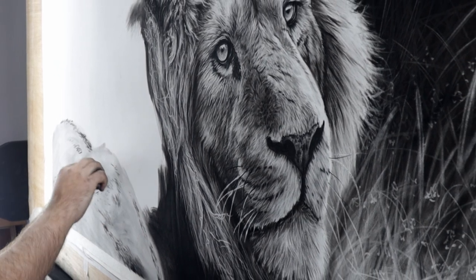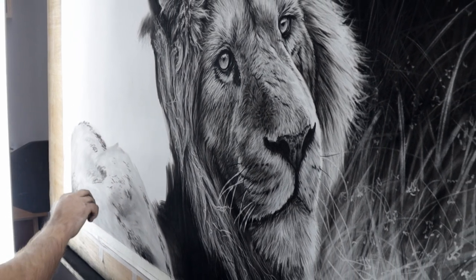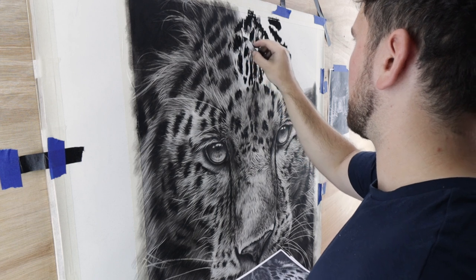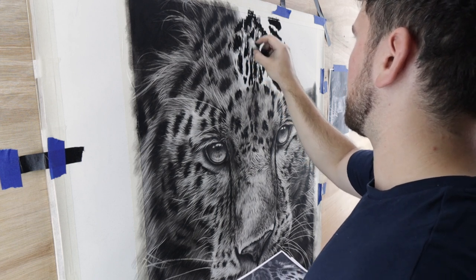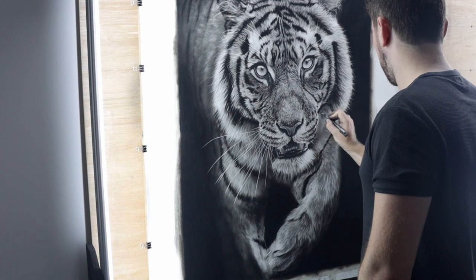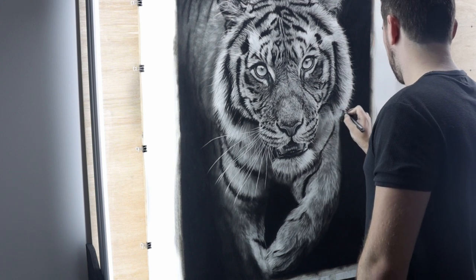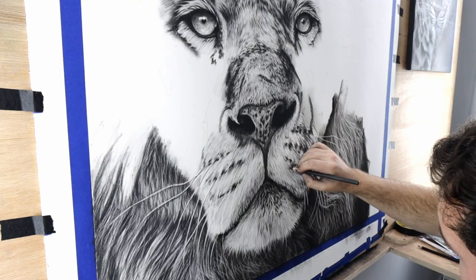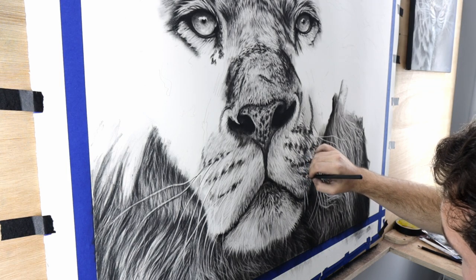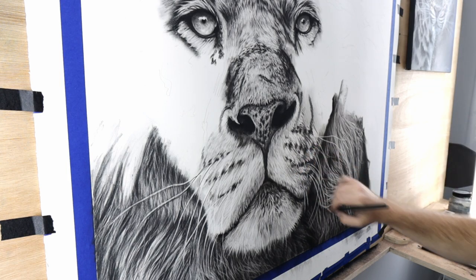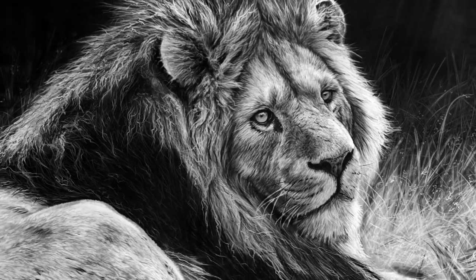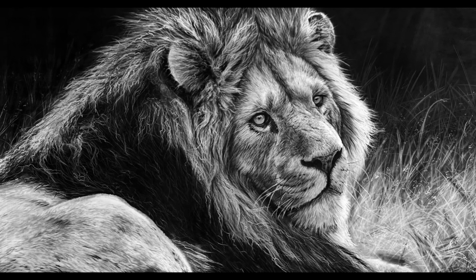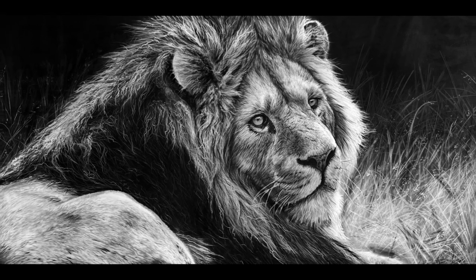Recently I've been posting a lot of my charcoal drawings on Instagram and YouTube, and I'm getting a lot of questions about what materials I use, what I use for blending, what charcoal and paper I use. So I thought I would take this video to go through some of the equipment and talk you through how I use each piece to hopefully help you with your charcoal drawings.